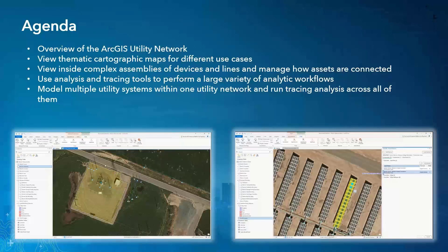A bit more context before we get started. In the ArcGIS platform, there are usually nine common patterns of usage we see across organizations. Today we are really focusing on that data management piece. Data in the energy industry is really our gold and the foundation upon which we see a huge return on investment. Without the ability to collect, organize, and maintain accurate locations and details about assets and resources, everything else can fall apart.